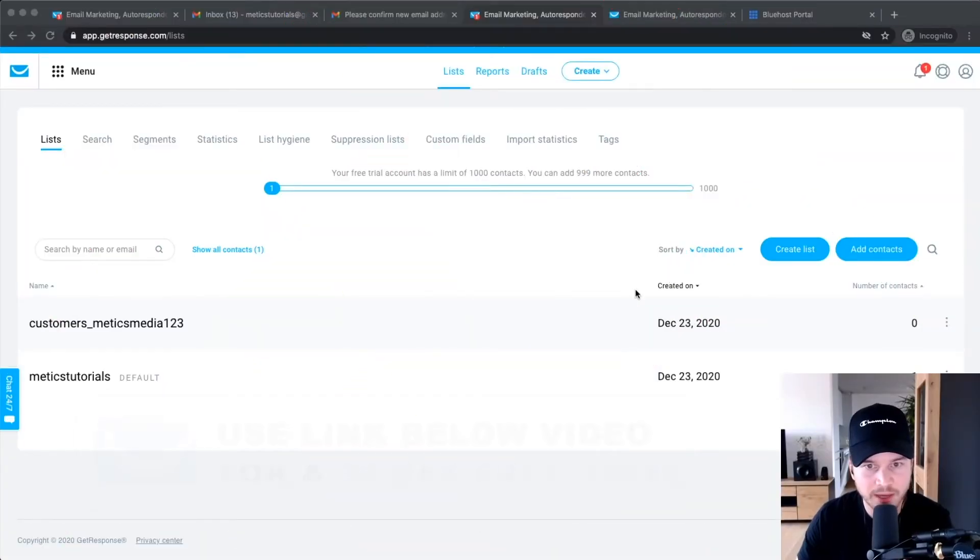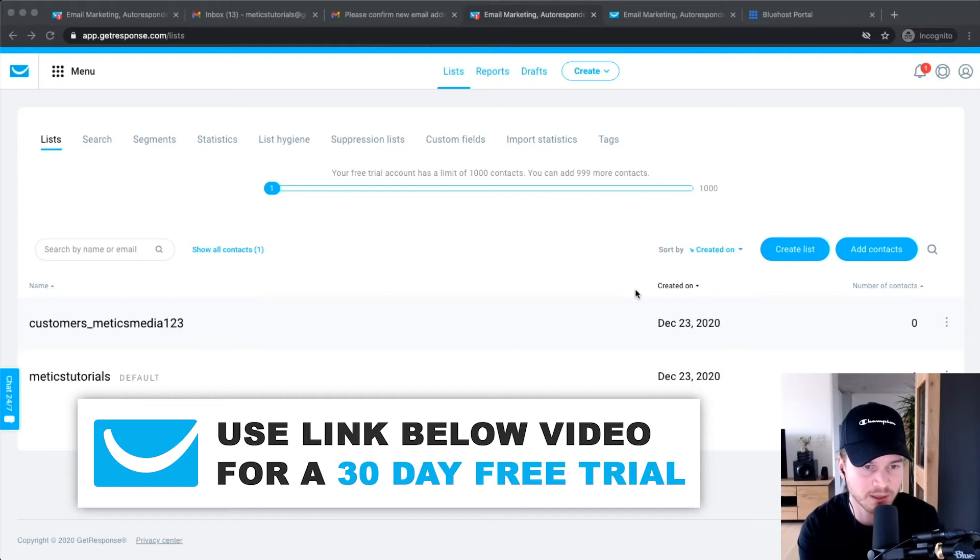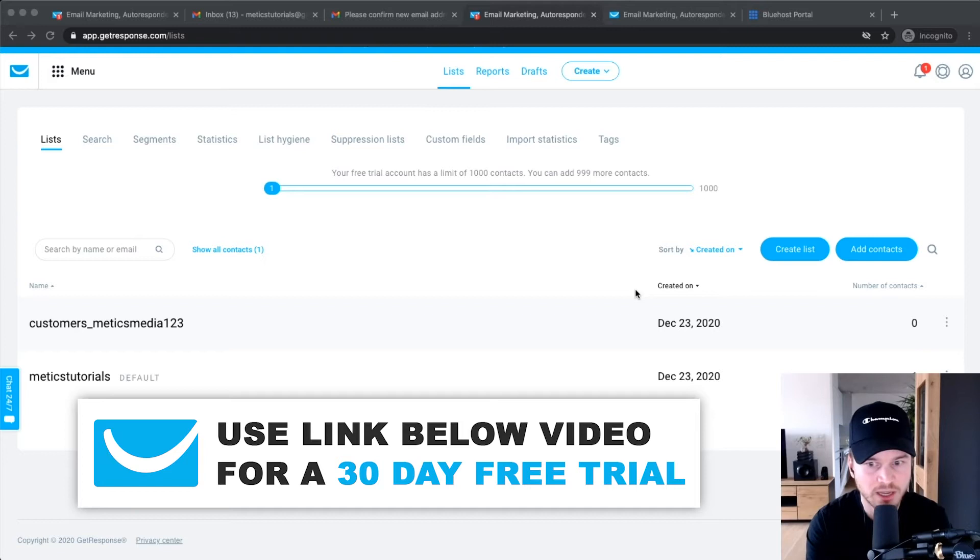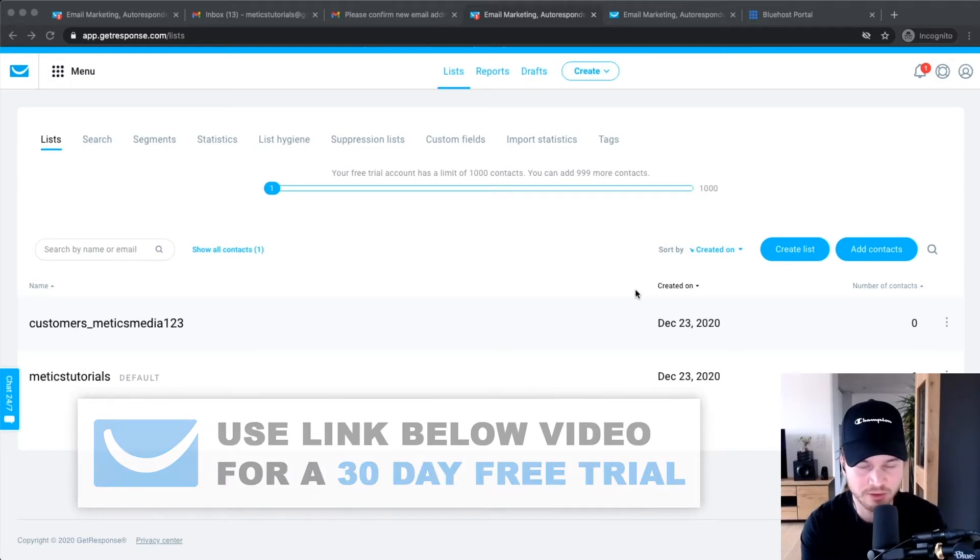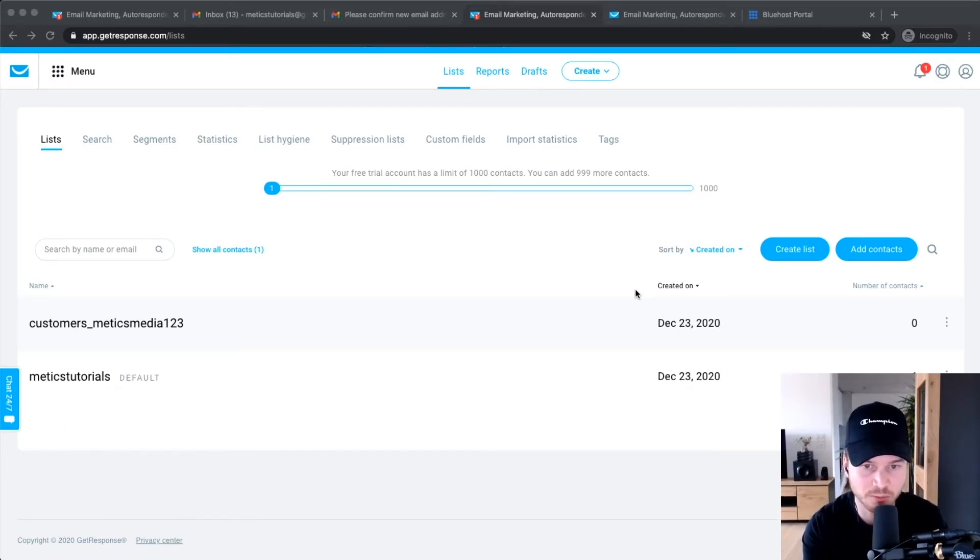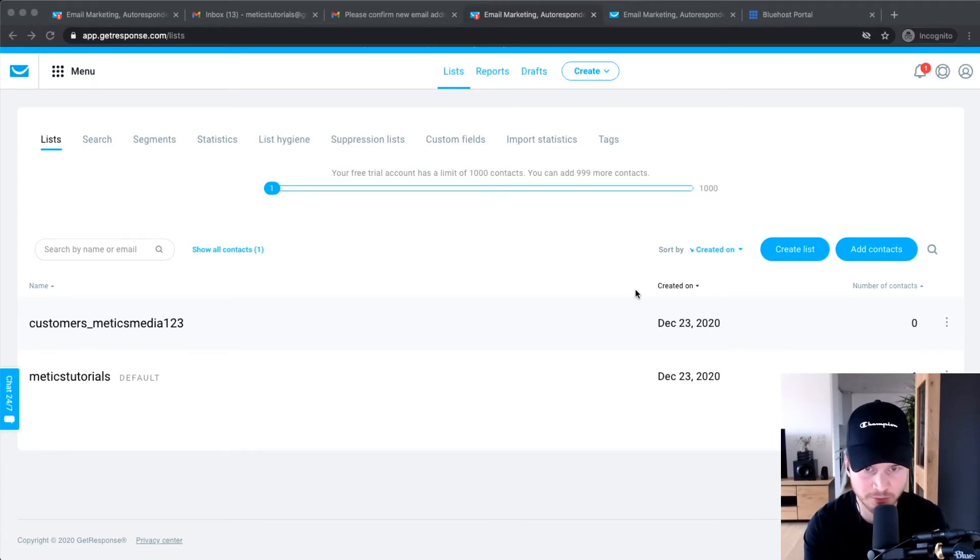Alright, now the next step that I want to show you is only for people that already have an email list and they want to import that specific email list to GetResponse. So if you don't already have a list or you don't have any email contacts, just skip ahead to the next part. Just hover over the progress part of this video and skip ahead to the next part, which is how to create a signup form.